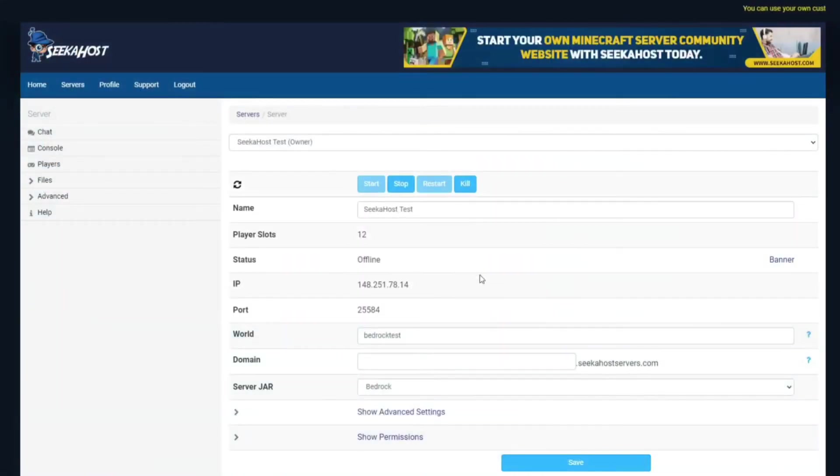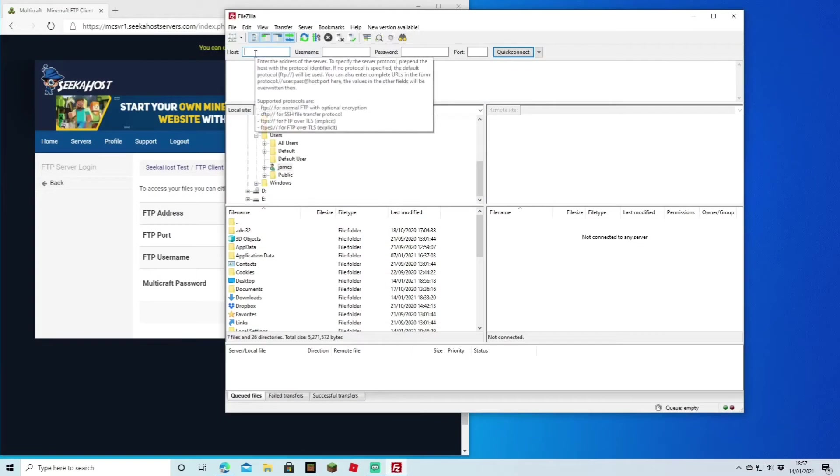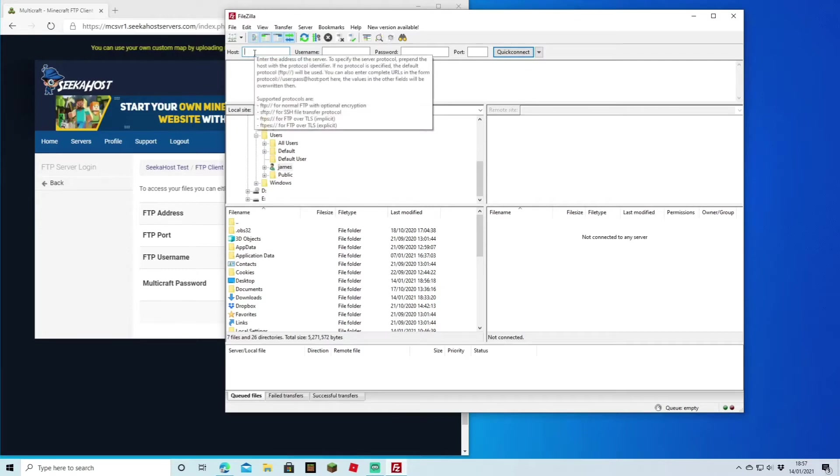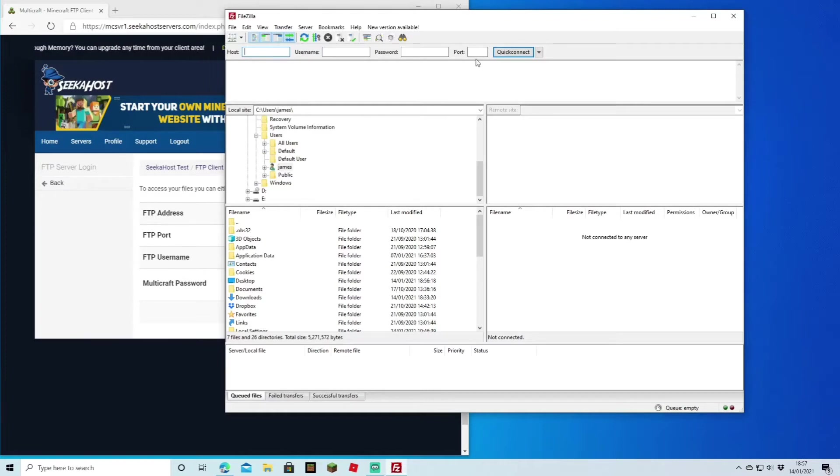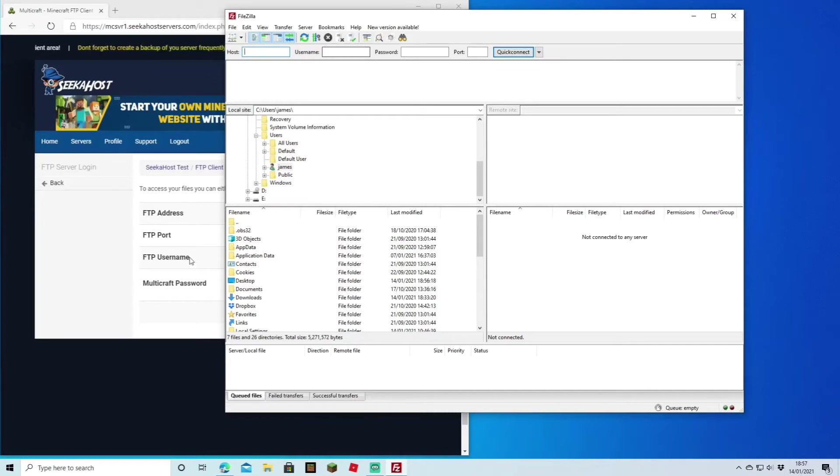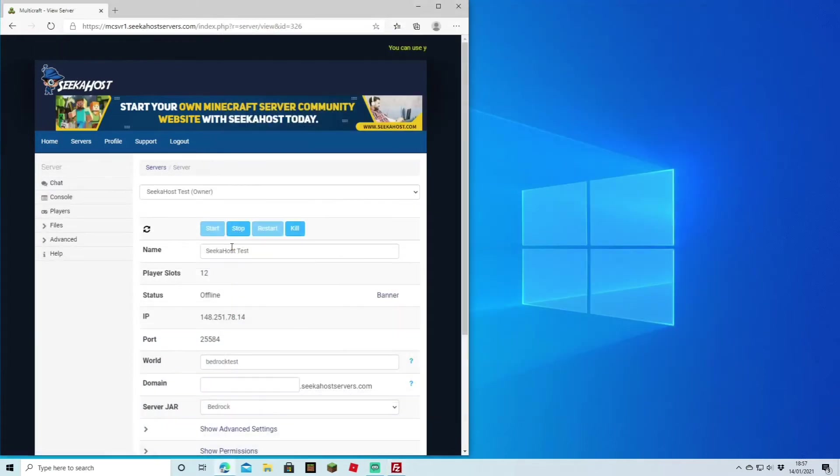This is where FileZilla is going to come in handy. To connect your current server to FileZilla, you're going to need to fill in the host, username, password, and port. The FTP address is the host, FTP port is the port number on the end, the FTP username will be the username that you input there, and your Multicraft password will be the password that you normally use to connect onto your Multicraft.